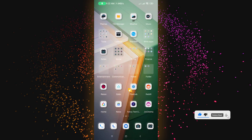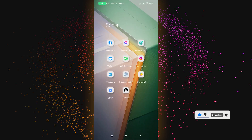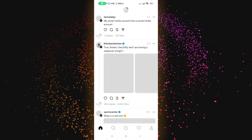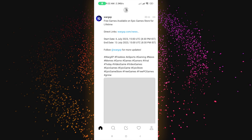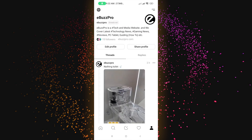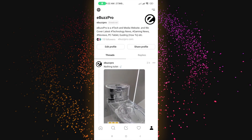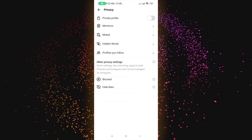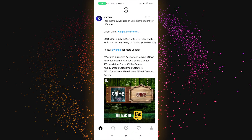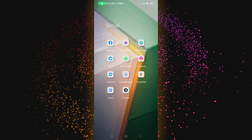First of all, let me open the Threads app on my phone. You can see the Threads app on my screen, and you can see there is no dark mode option — if you check, there is no dark mode feature option here.